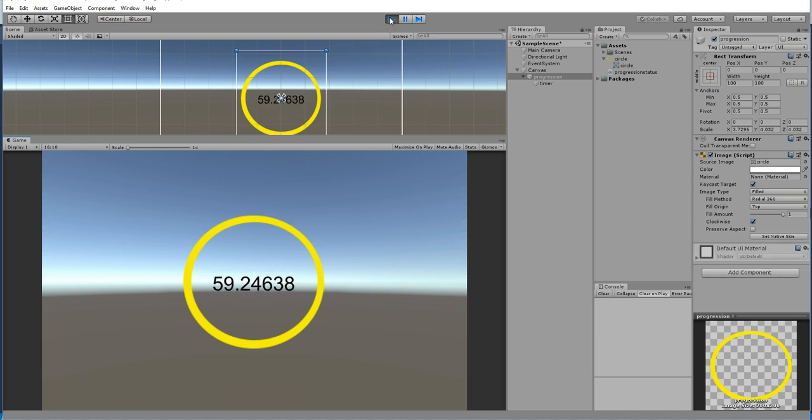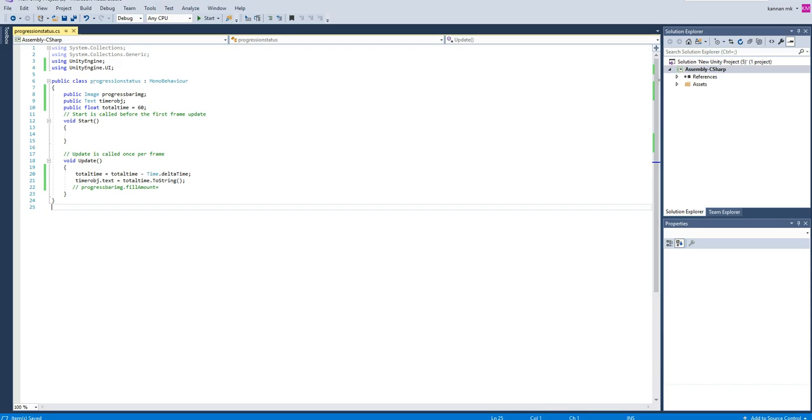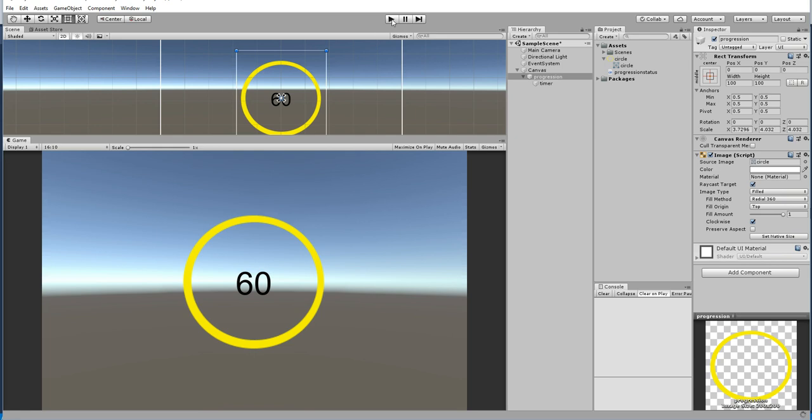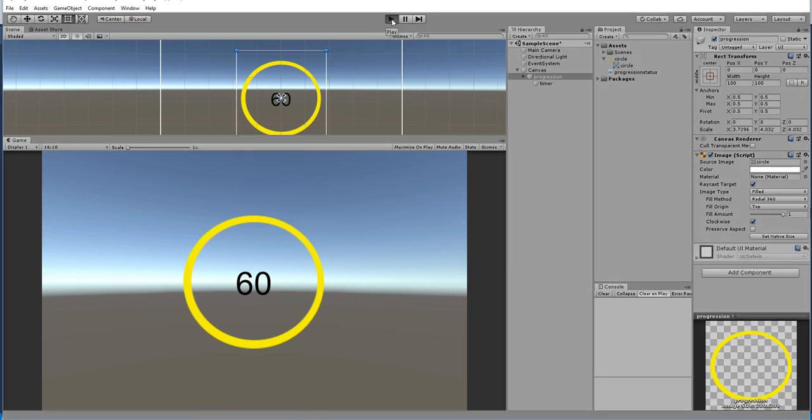Everything is done, hit play. So it's coming in decimal, I don't need a decimal. ToString with zero format so it will receive only before the decimal point.